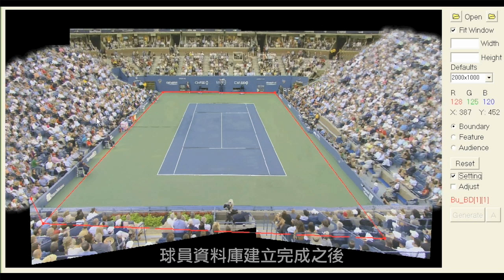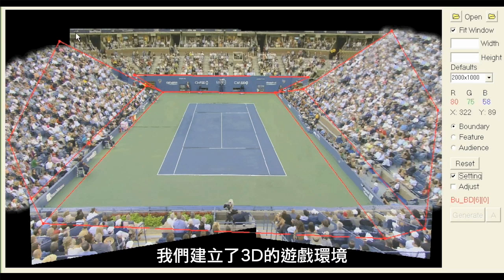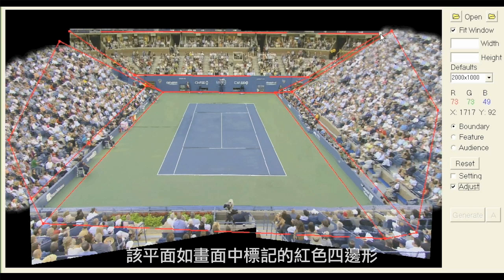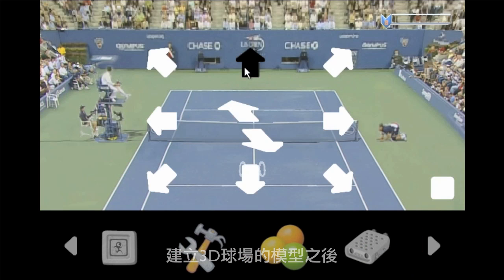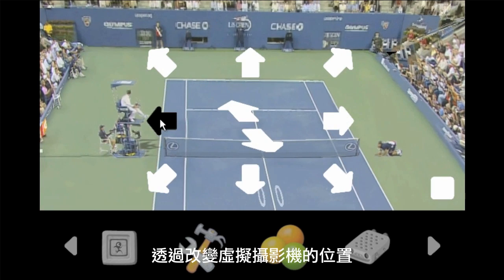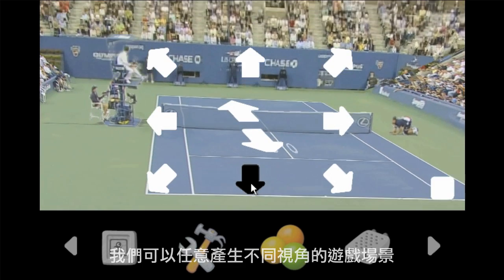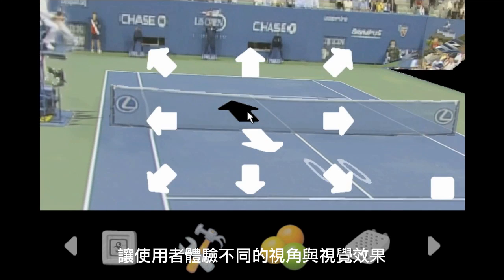Finishing constructing the database, we build a 3D game environment for our interactive tennis game system based on 2D images. The 3D tennis court is constructed by seven boards, marked as red quadrilaterals. After constructing the 3D model, users can change the viewpoint as they like. With the position of a virtual camera, we can render the 2D scene from the 3D model. By changing the camera position, users can experience different visual effects of the game image.